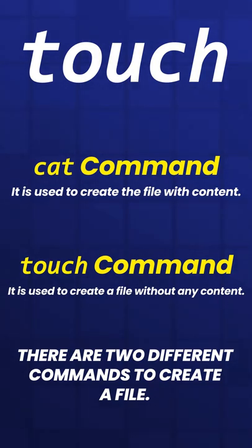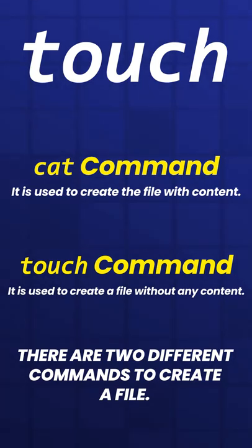This command can be used when the user doesn't have the data to store at the time of file creation.